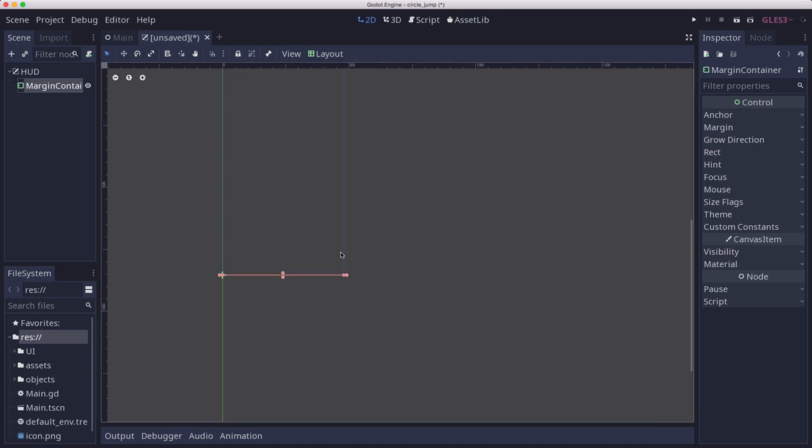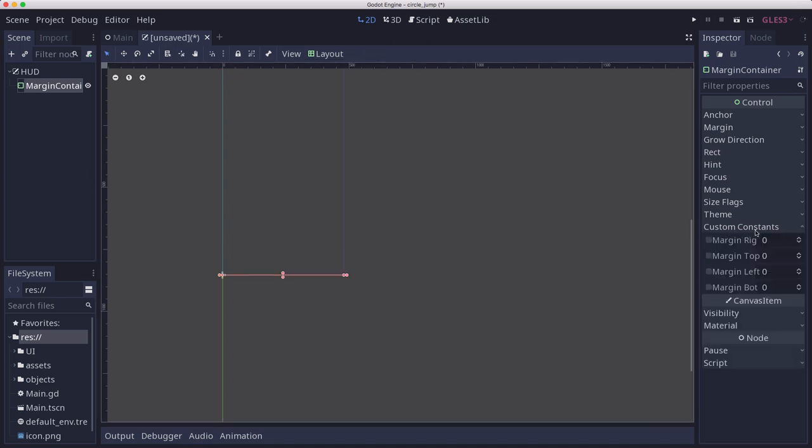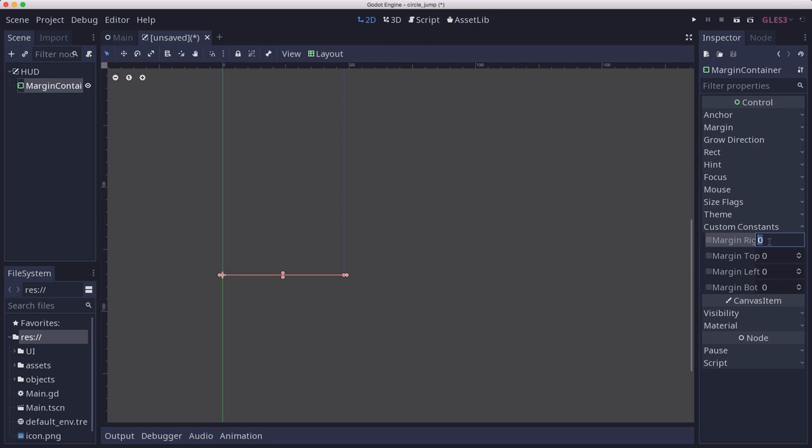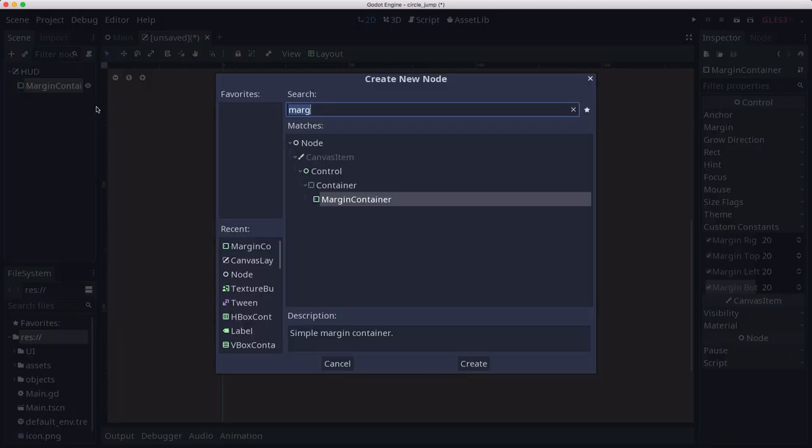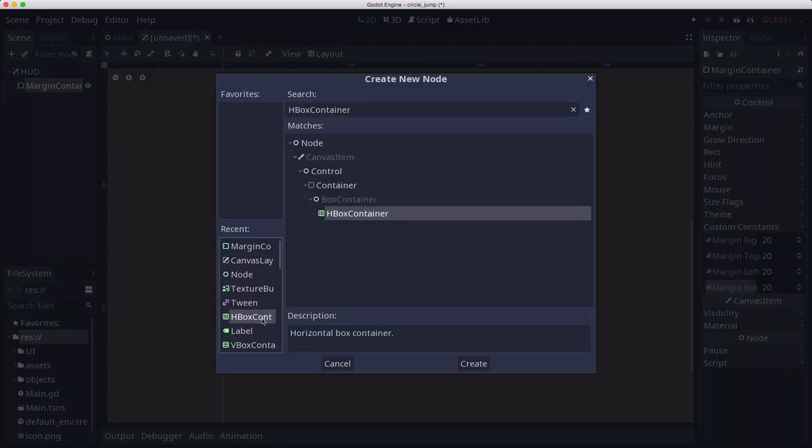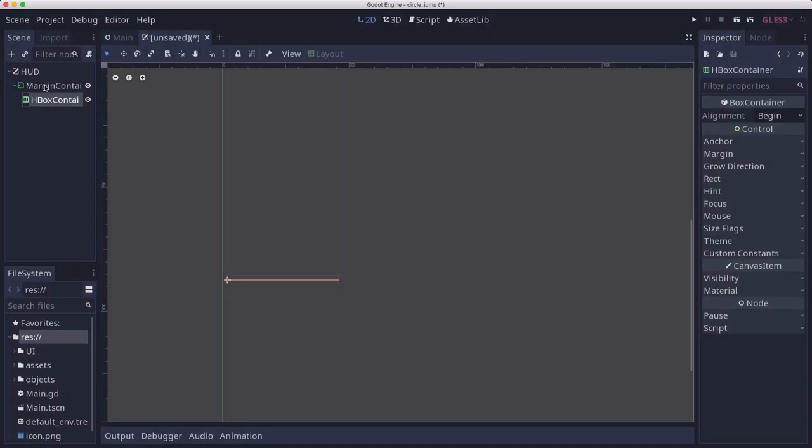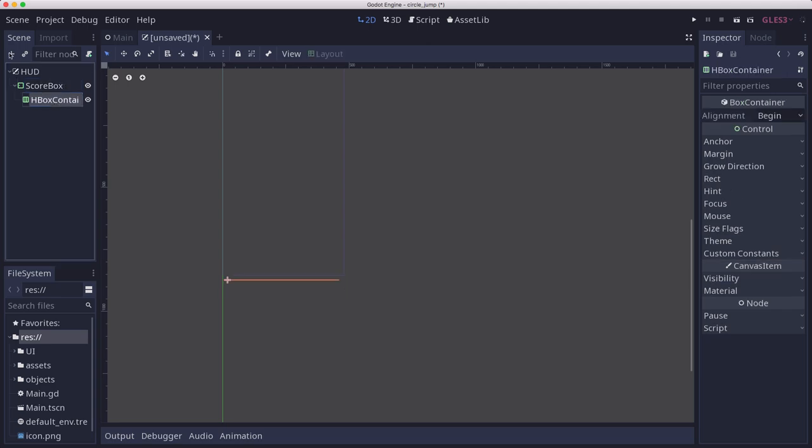Inside of there I'm going to put an HBox. This is the score box, I'm going to call this, so we have it labeled.